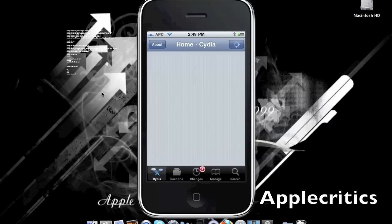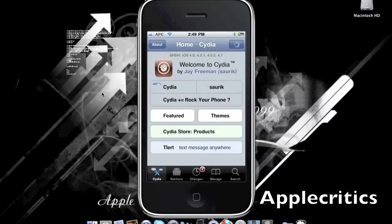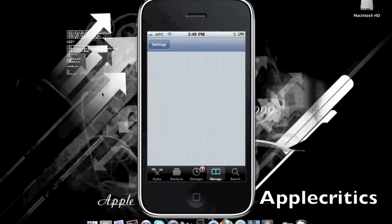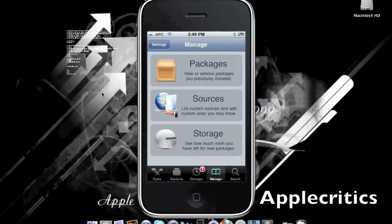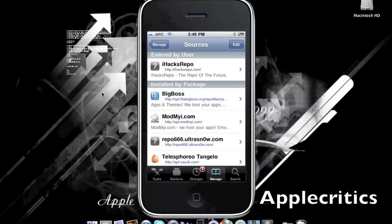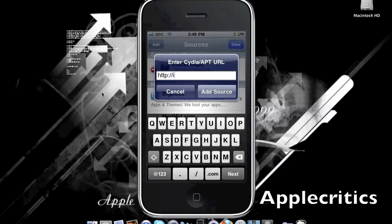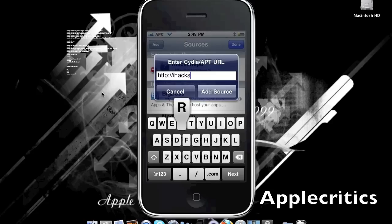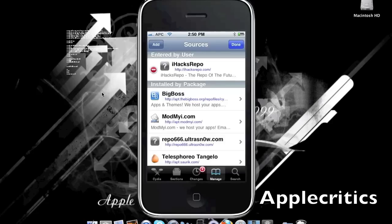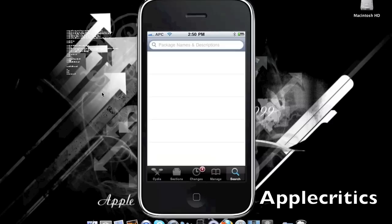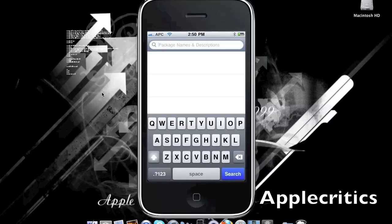Once you open up Cydia, go to Manage, then Sources, then Edit, then Add, and add the following source: iHacksRepo.com. Once you add that source, simply hit Add Source and then you can go search for Scrolling Board. I do recommend getting this from the Cydia store, although you can get it for free using this repo.